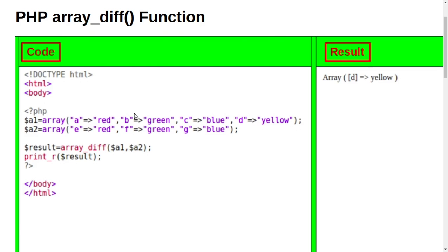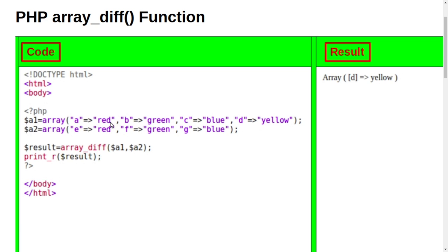This is example number 1. Here it is opening PHP and then here are 2 variables of array. One variable name is a1 and second variable name is a2. Here a means red, b means green, c means blue, d means yellow and here is the same but there is no yellow.